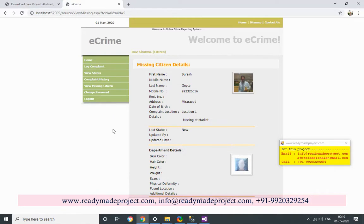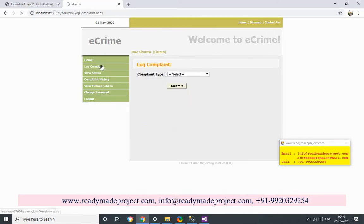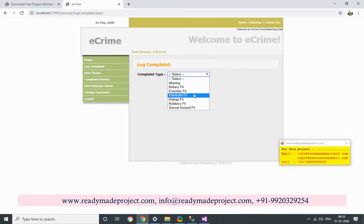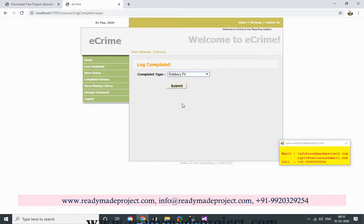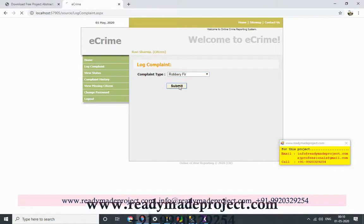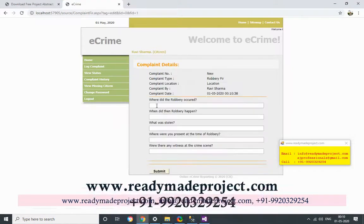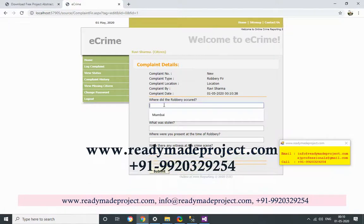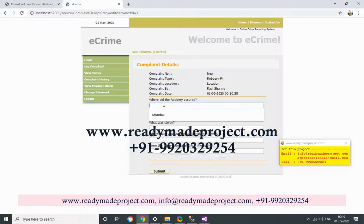A citizen can also log other complaint types, like robbery. You can fill in the robbery details including location.